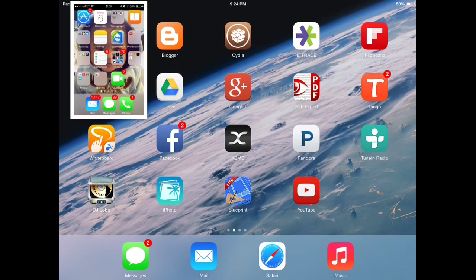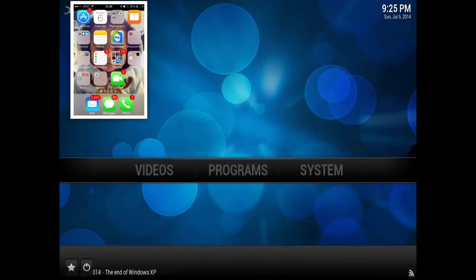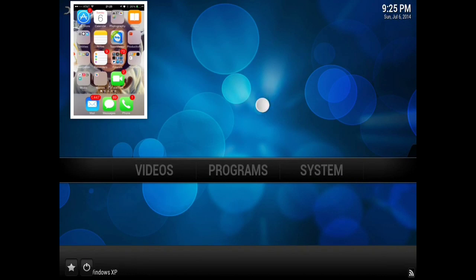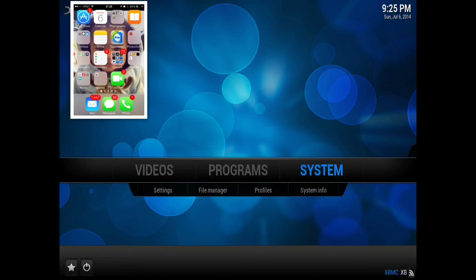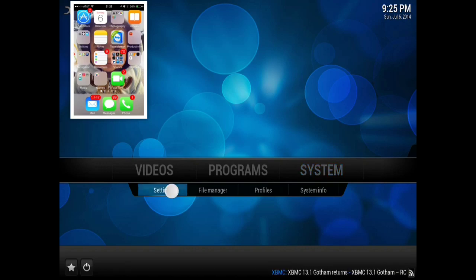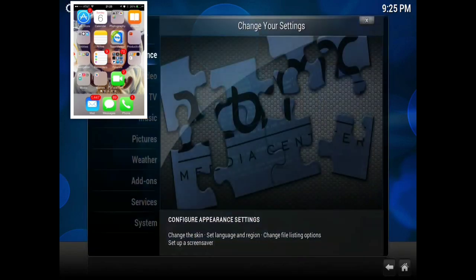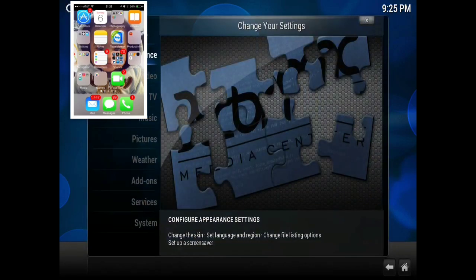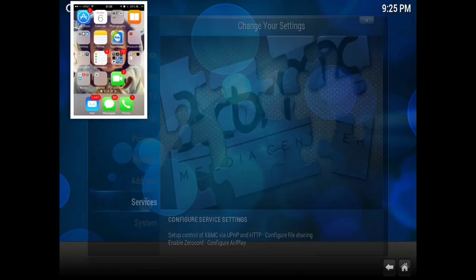Now what we're going to do is open up XBMC on the host device, in this case it's my iPad. We're going to go over to the systems, settings, and under settings we're going to select services.